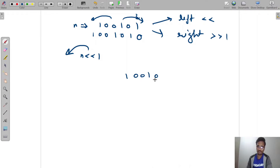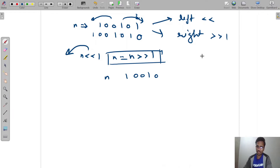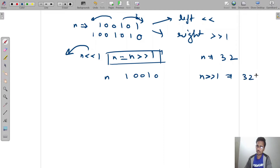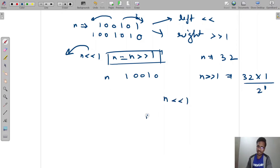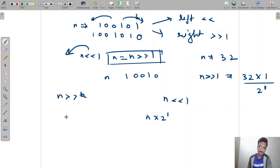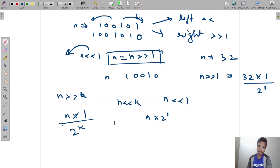In number terms, if n equals 32 then n right shift 1 means 32 × (1/2¹) = 16. And n left shift 1 means n × 2¹. More generally, n right shift k means n × (1/2^k), and n left shift k means n × 2^k.